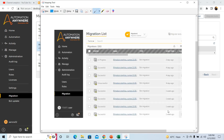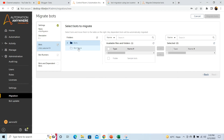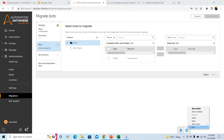You will see a page where all the bots are being migrated and the status will be shown as In Progress, Successful, or Unsuccessful. For bots with an Unsuccessful status, you can click on the bot name and see the reason why it went into the unsuccessful status. Once your migration is completed, the bots will be visible under the Automation tab. Go to the Automation tab and you will see the list of bots that you have migrated from the previous version to A360 version. This is how you can migrate bots from previous version to the latest version, A360. Thank you all and have a great day.